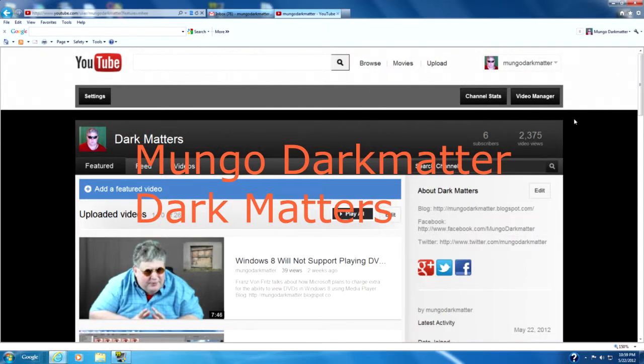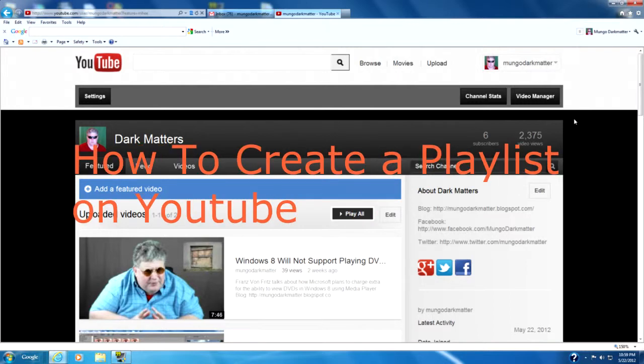This is Mungo Dark Matter and welcome to Dark Matters. Today on Dark Matters we're going to discuss how to create a playlist in YouTube.